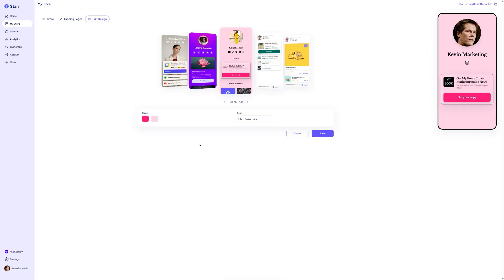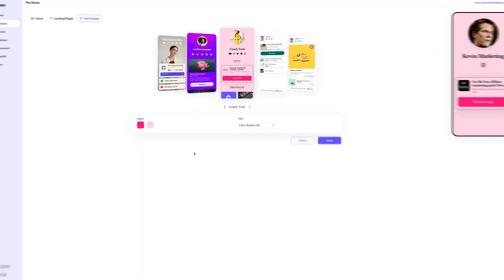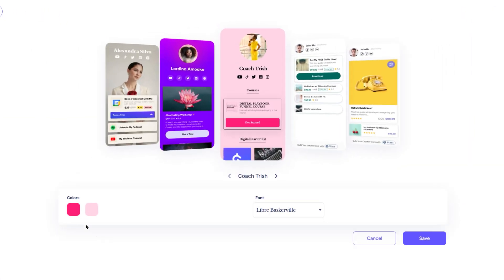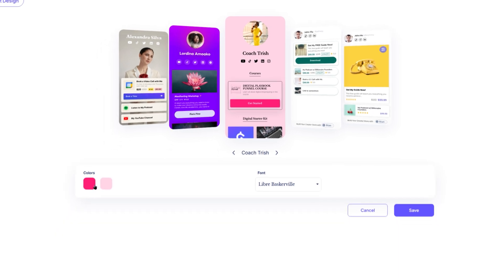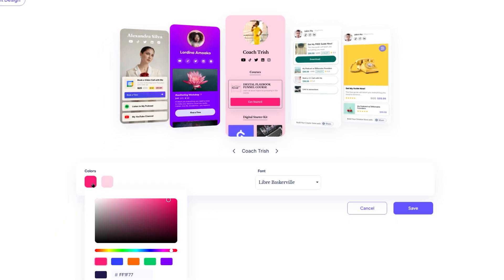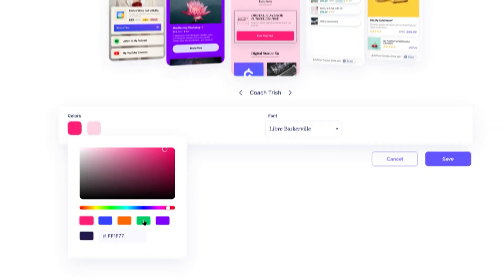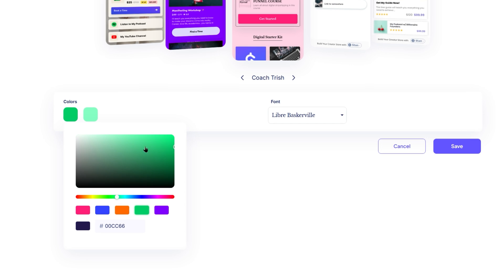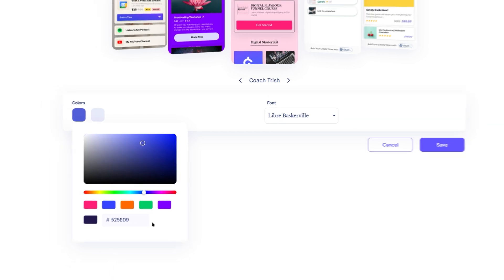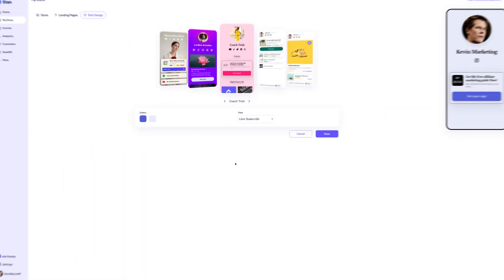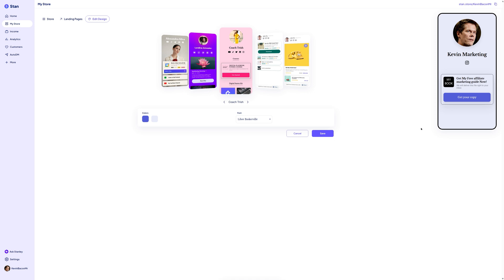Now, it's time to set your brand colors. You can define both primary and secondary colors, which will apply to things like buttons, highlighted text, and backgrounds. Pick colors that match your style. For instance, if your brand color is blue, use that as your primary color. You can use the color picker or input a hex code if you have one. As you make changes, the preview will update to reflect your new color palette.